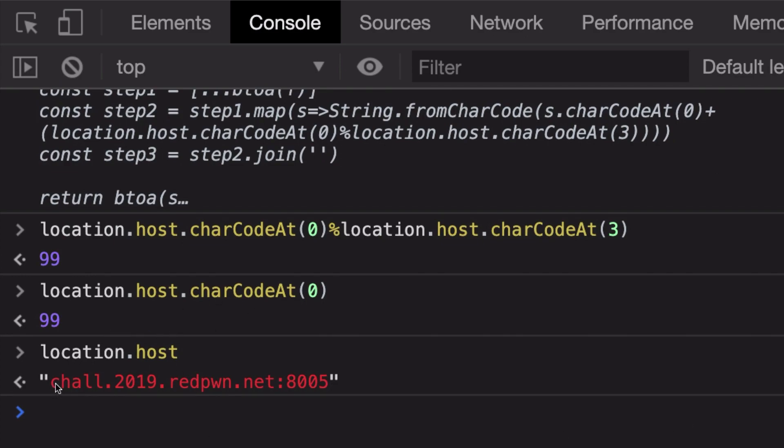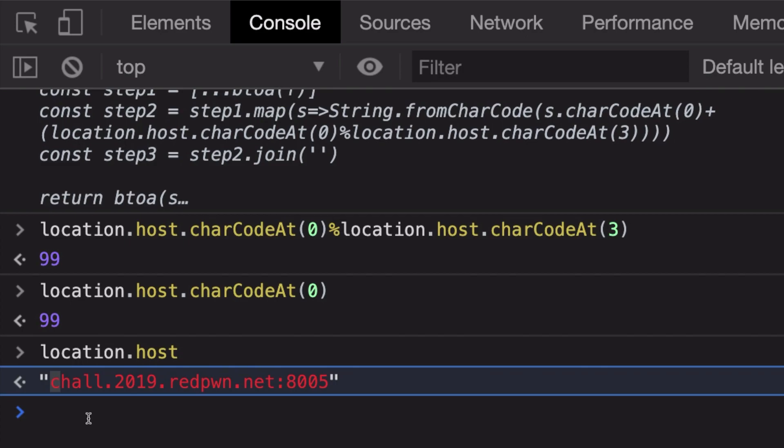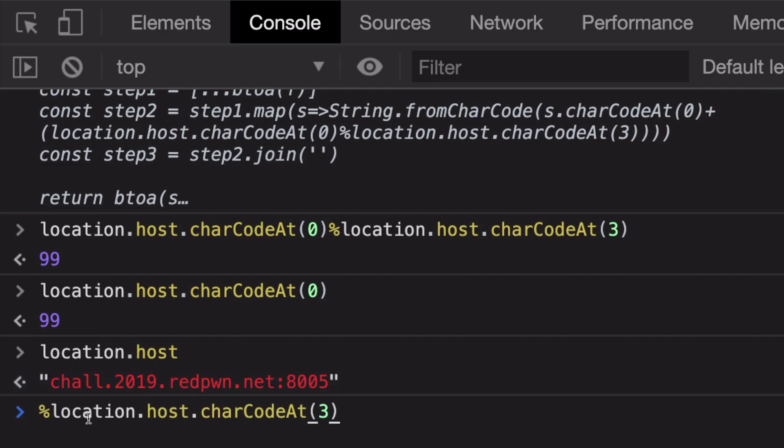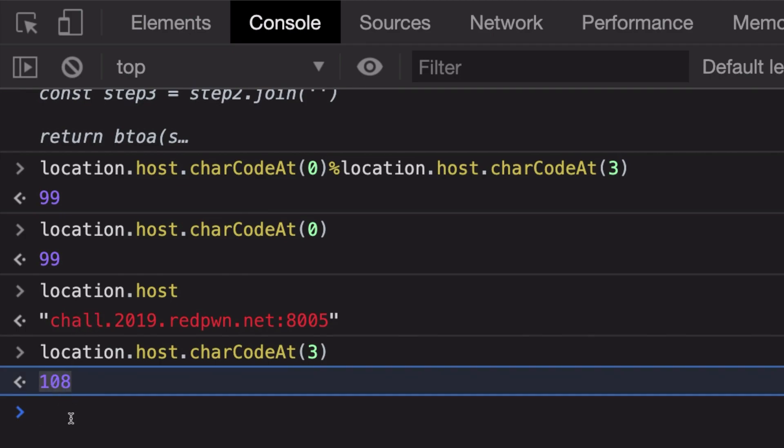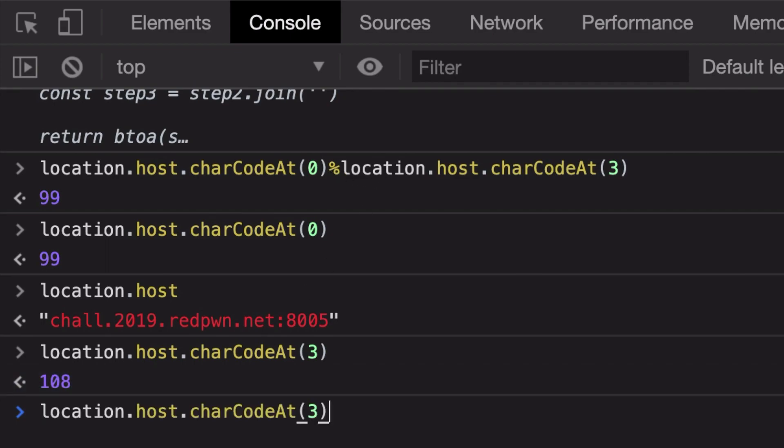Then location.host.charCodeAt(3), that is 0, 1, 2, 3, ASCII value of small L is 108. And 99 mod 108 gives us 99.